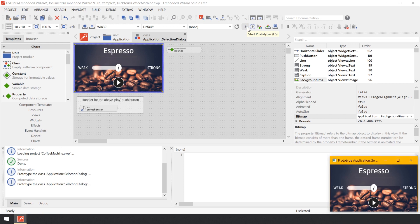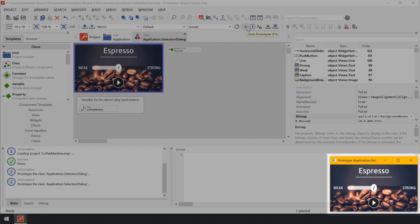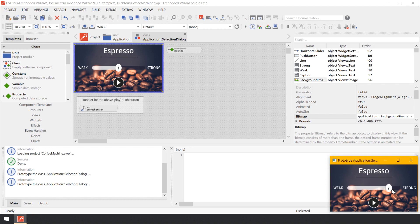As you can see, the Prototyper window appears. Within this window, you can play around with the GUI component. For example, you can click and drag on the horizontal slider. As you see, the GUI component works as the appearance of the slider changes accordingly to your actions.